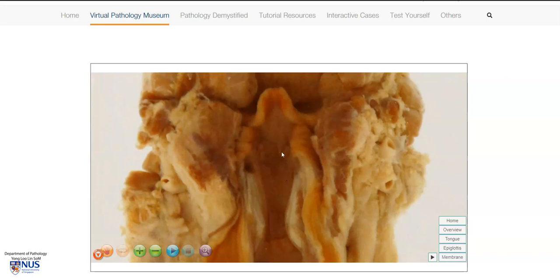Microscopically, there would be marked acute inflammation or neutrophilic infiltrates, as well as fibrinous exudates. Let's take a look at the pathophysiology of diphtheria infection.